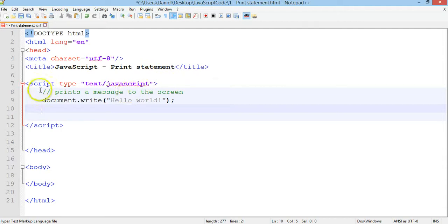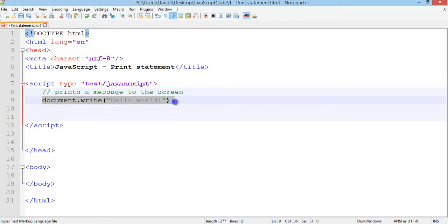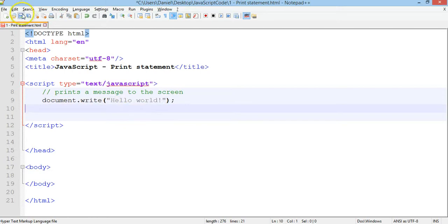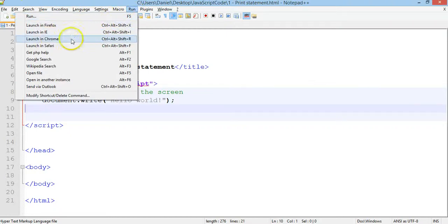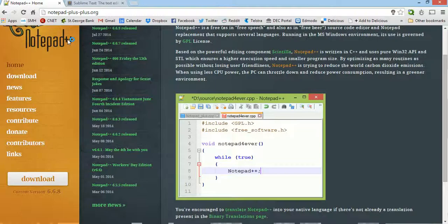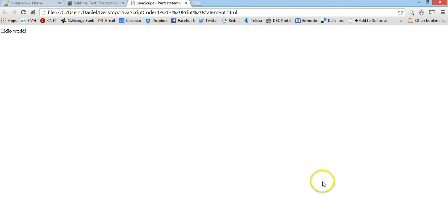I'm just going to have a comment here that explains what's happening below. We can save that with Control S and run and launch in Chrome browser. There we go, so we've got our little hello world message here in our browser in our document.